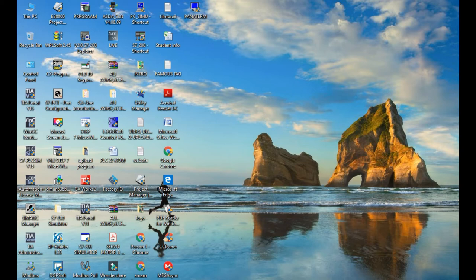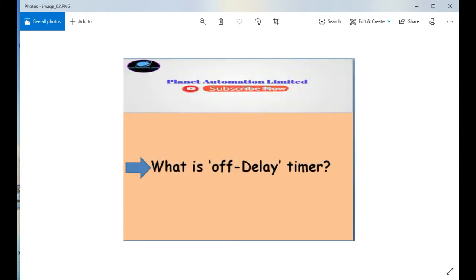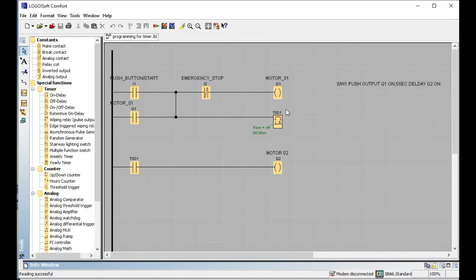This is MD Ali Asghar, welcome to another first video of Planet Automation Limited. Today I want to describe about off delay timer. Viewers, no more late, let's start the video. I want to describe what we'll see shortly: what is off delay timer, how can we use it in PLC — that is Logo PLC — and why is it used.